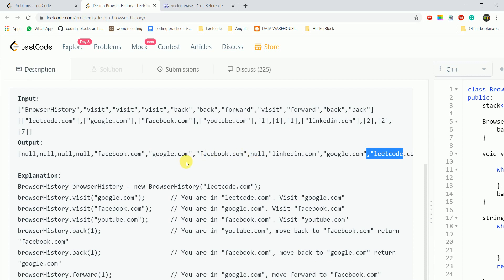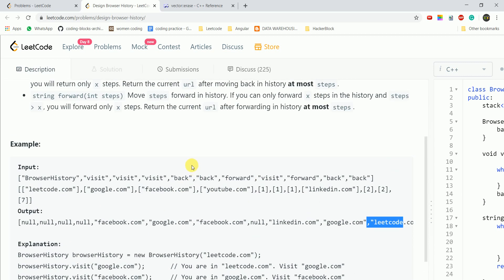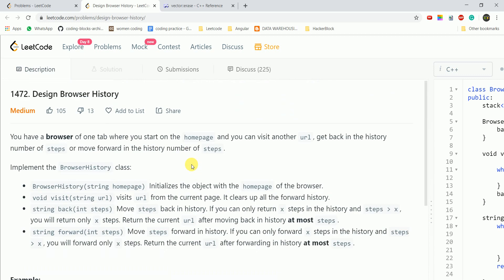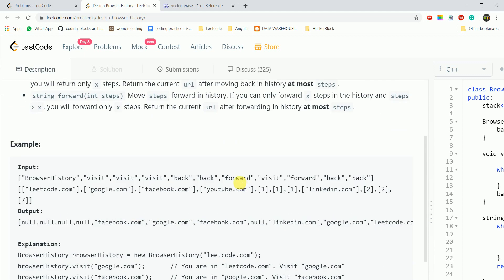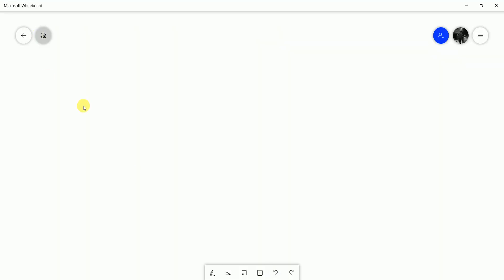For implementation, we can think about the general idea like the history of our browser. What data structure do we need? Generally we think about a stack. We are going to use two stacks here. Let's see how we will do it.